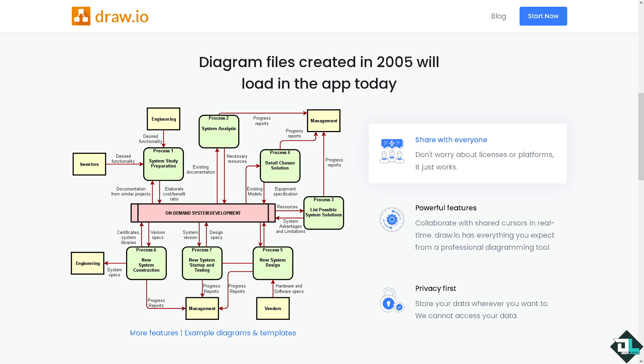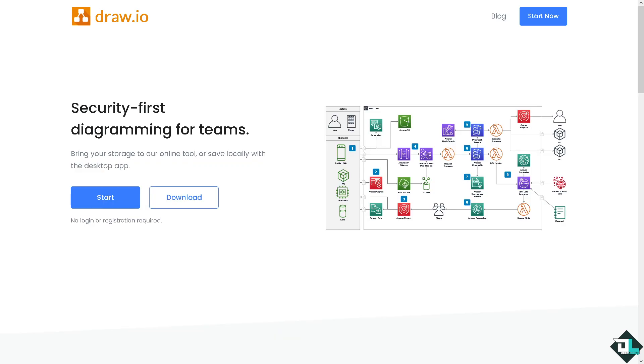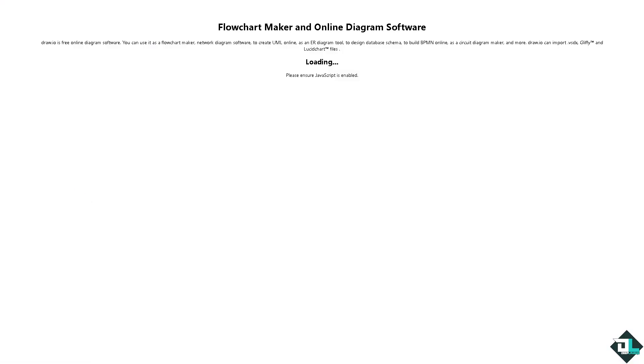Hey everybody and welcome back to our channel. In today's video we are going to show you how to fill color. Let's begin. The first thing that you need to do is to log in using your credentials. If this is your first time here in draw.io, I want you to click the start button.